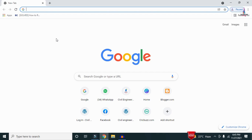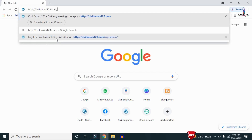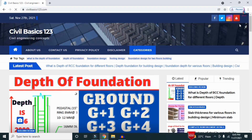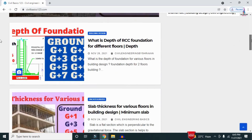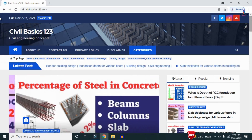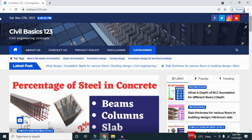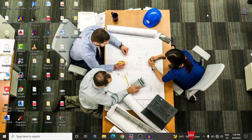For more information related to civil engineering concepts and updates, please visit my website civilbasics123.com. Type civilbasics123.com in Google so that my website will open, consisting of all detailed concepts related to civil engineering topics. Please follow my website civilbasics123.com.